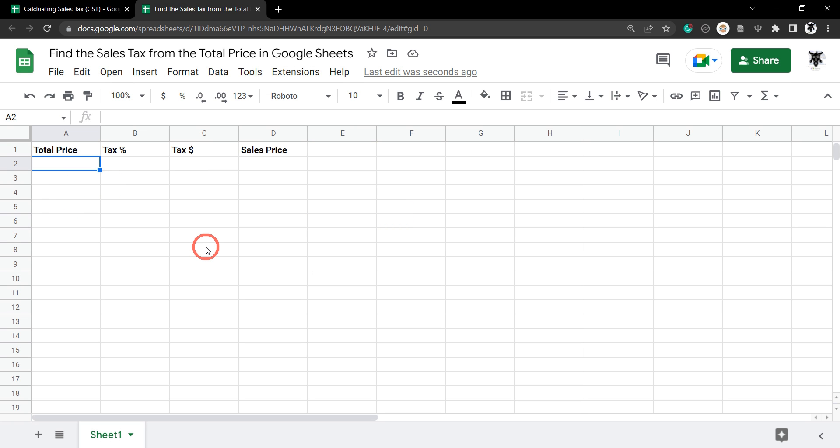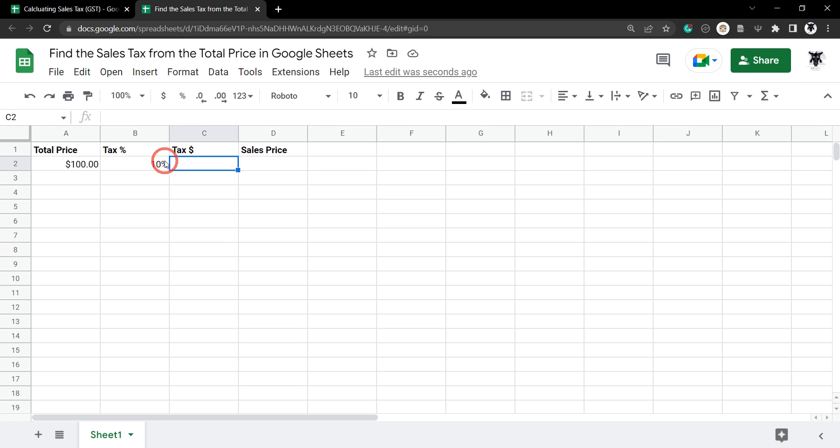Let's put in our total price first. Let's say we have an item that is $100 and our tax rate, we'll keep it simple, is 10%. To find out how much 10% is of the total price,